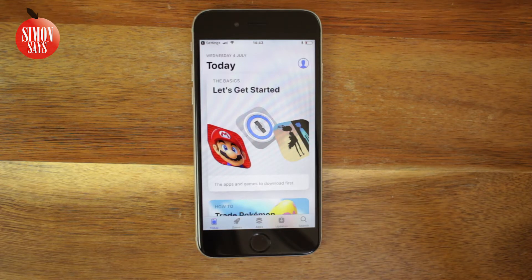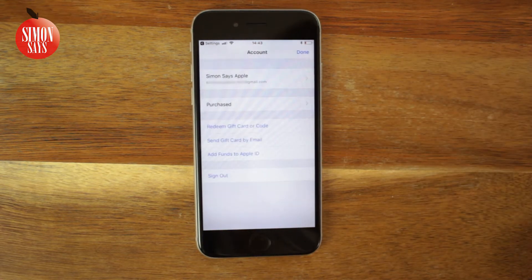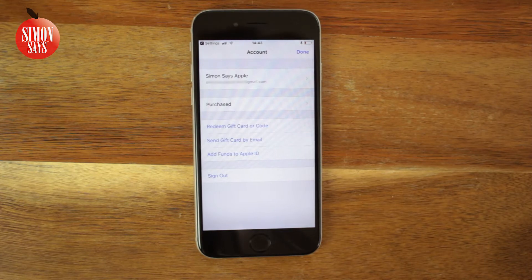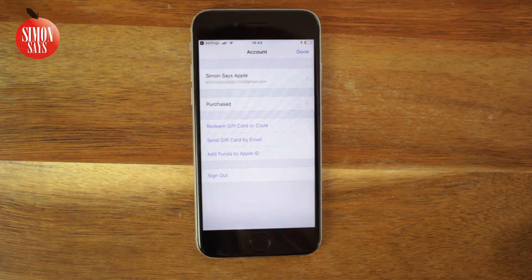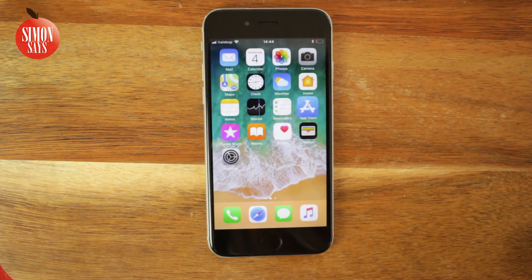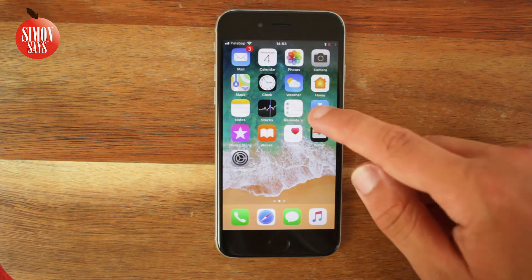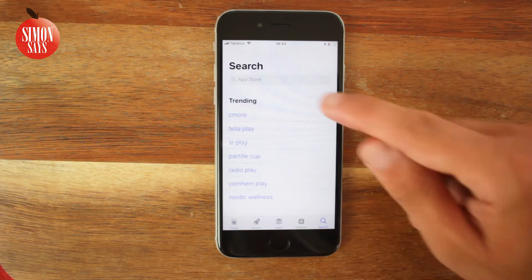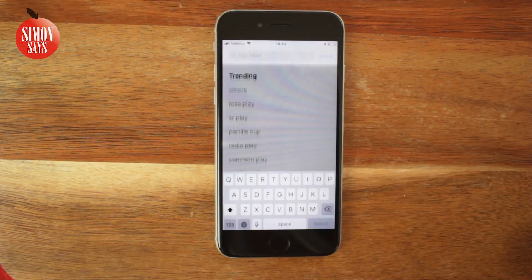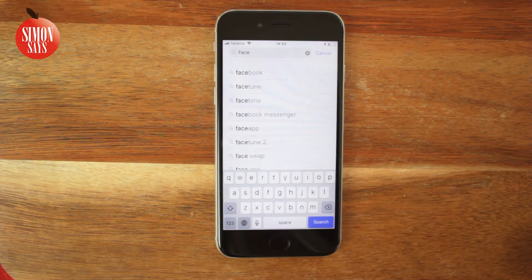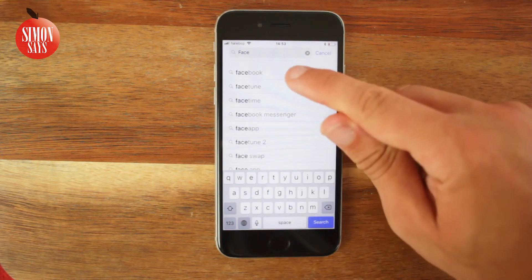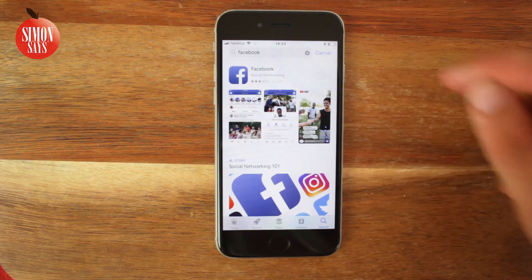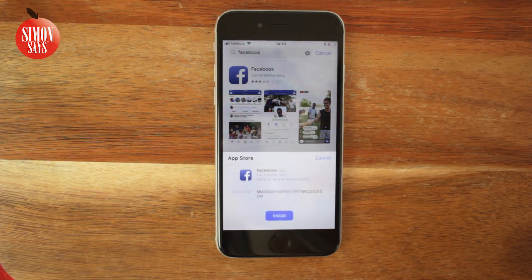You can tap the icon at the top right to see what Apple ID is signed in. Let's test downloading an app — open the App Store, tap the magnifying glass, and search for the app you want to download. I'll search for Facebook for example. Tap the app and tap Get.